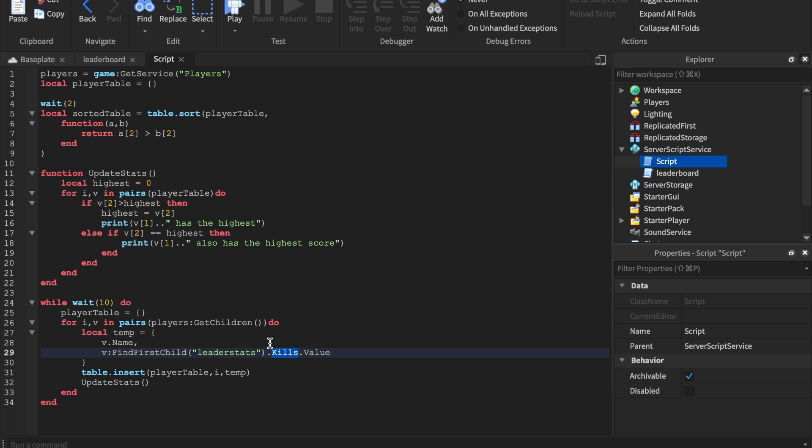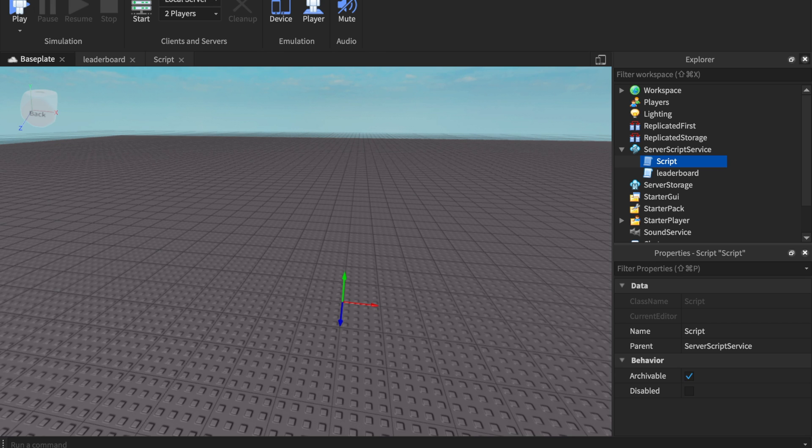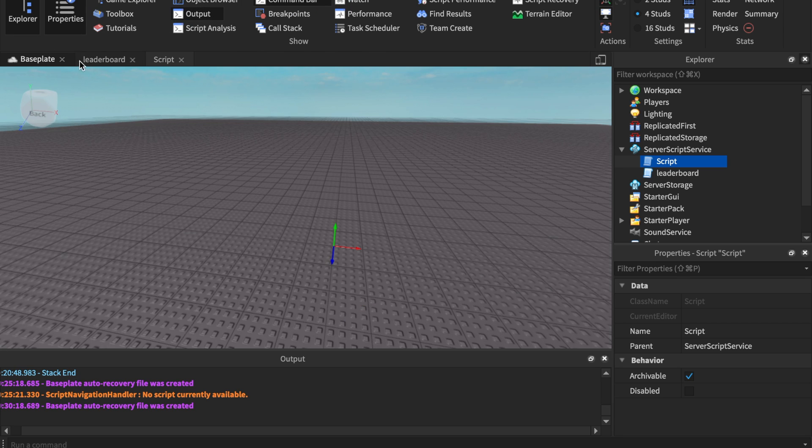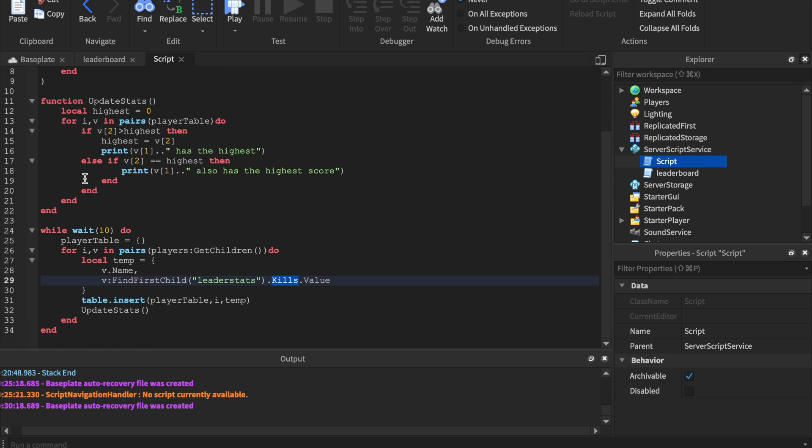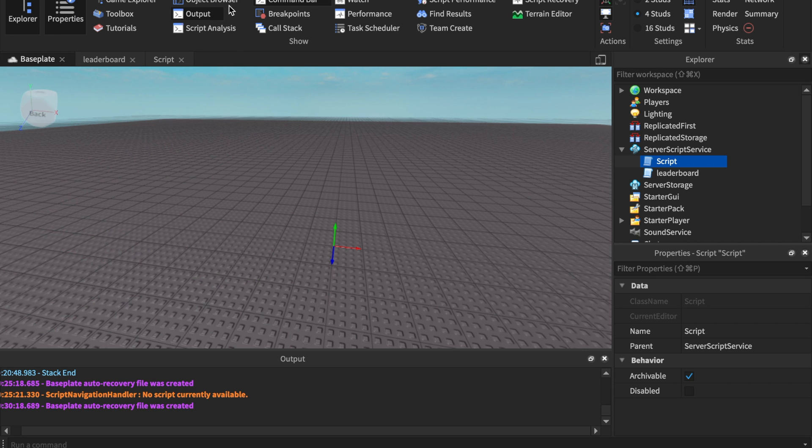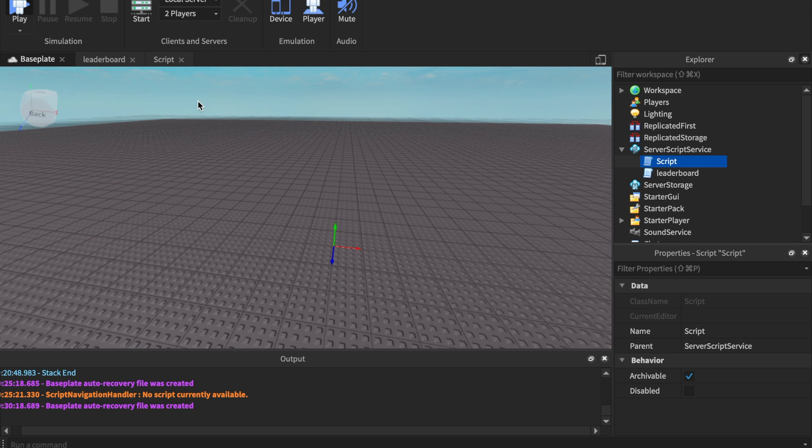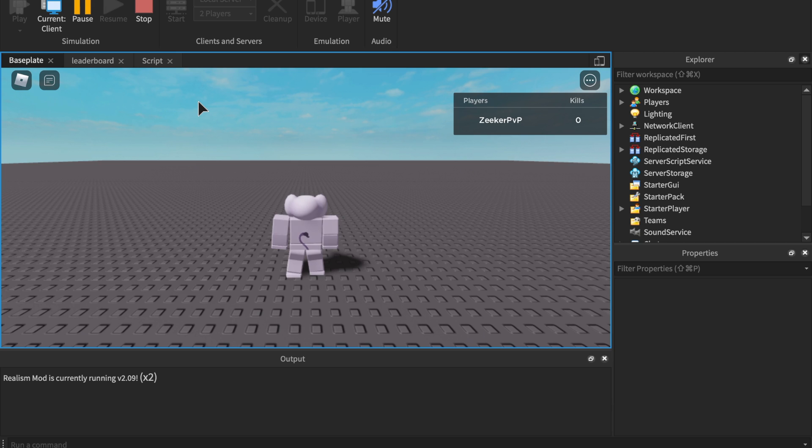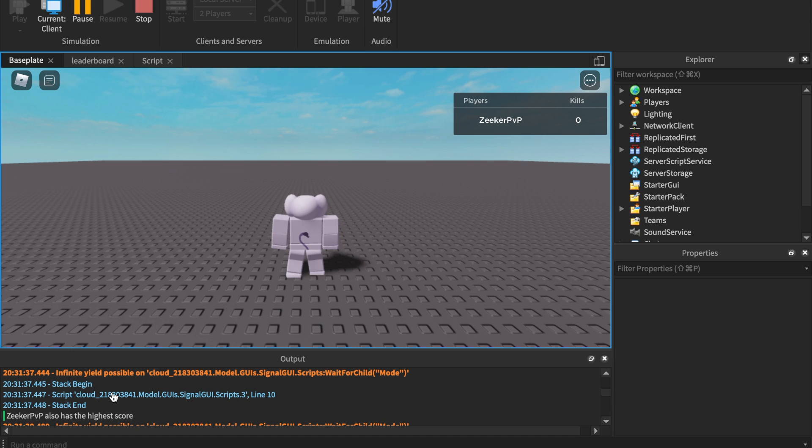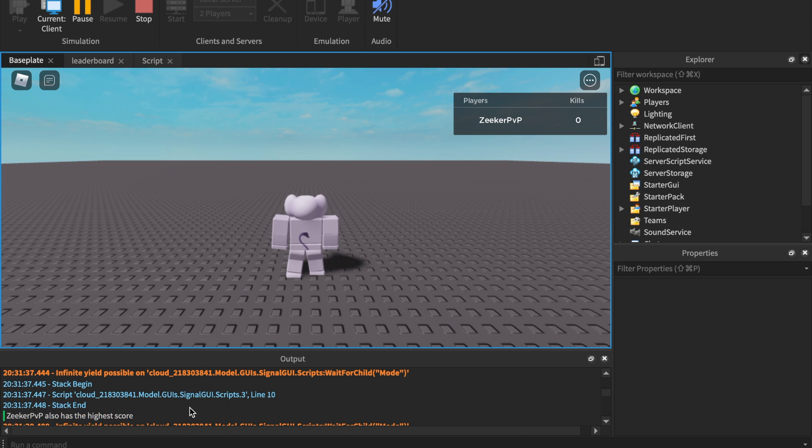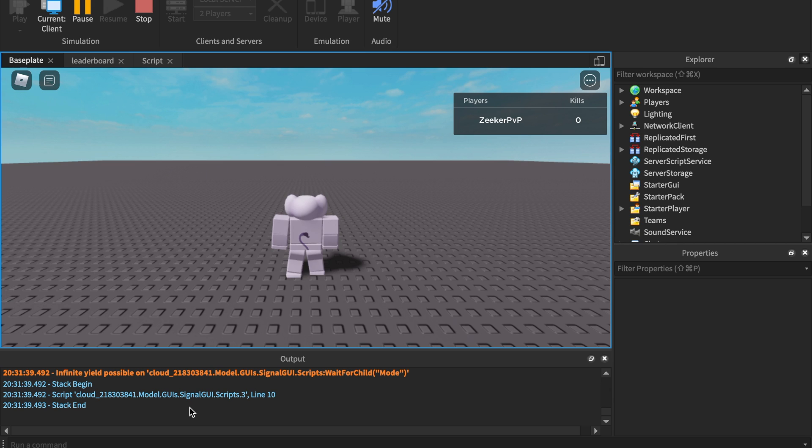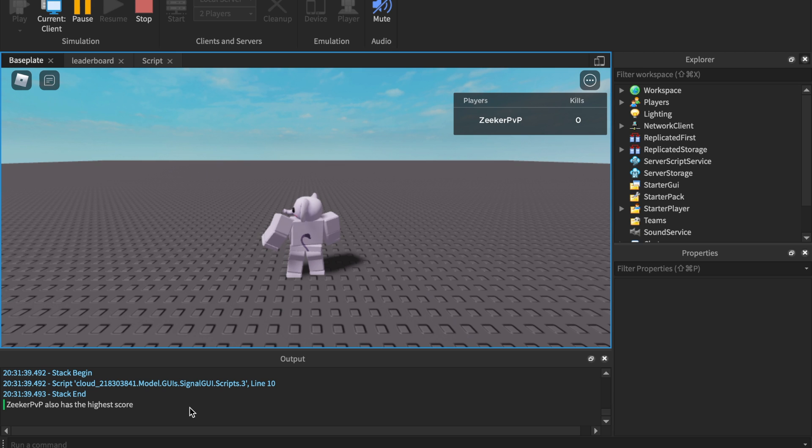So this all looks good. I don't see any reason for anything else to be out of the ordinary. Everything looks good, so we're gonna go ahead and test right now. The desired output should be - I have zero right now - zeeker pvp also has the highest score because we don't have greater. If I had one, then it would say I had the highest score in the session. So this is basically for you. We're gonna wait 10 seconds. This is for you to go ahead and make yourself a surface GUI. Right there, zeeker pvp also has the highest score right there in the output. We wait another 10 seconds, it should do the same. See, there we go.